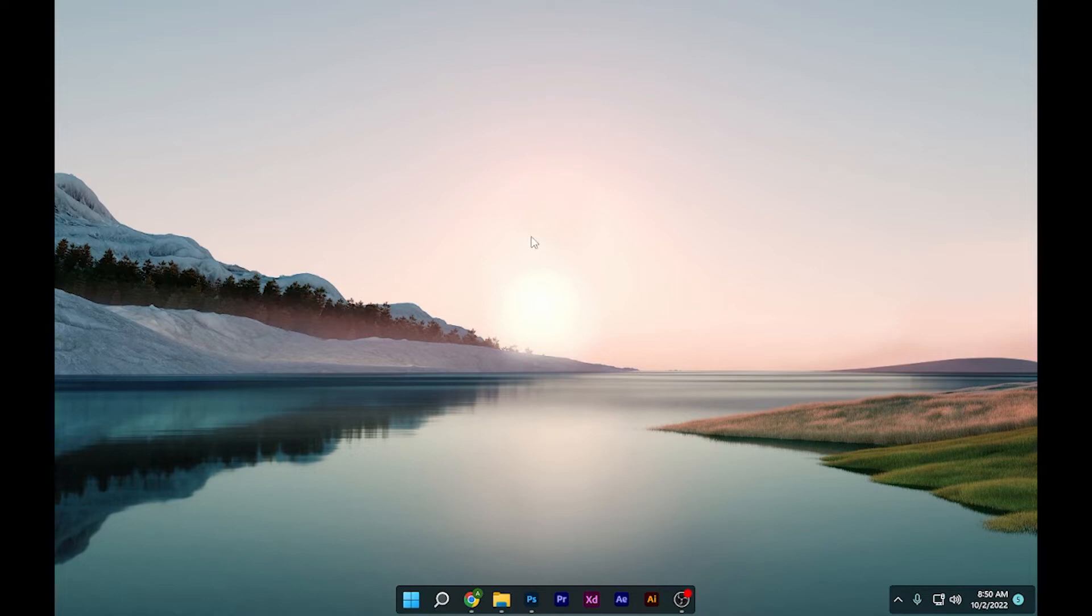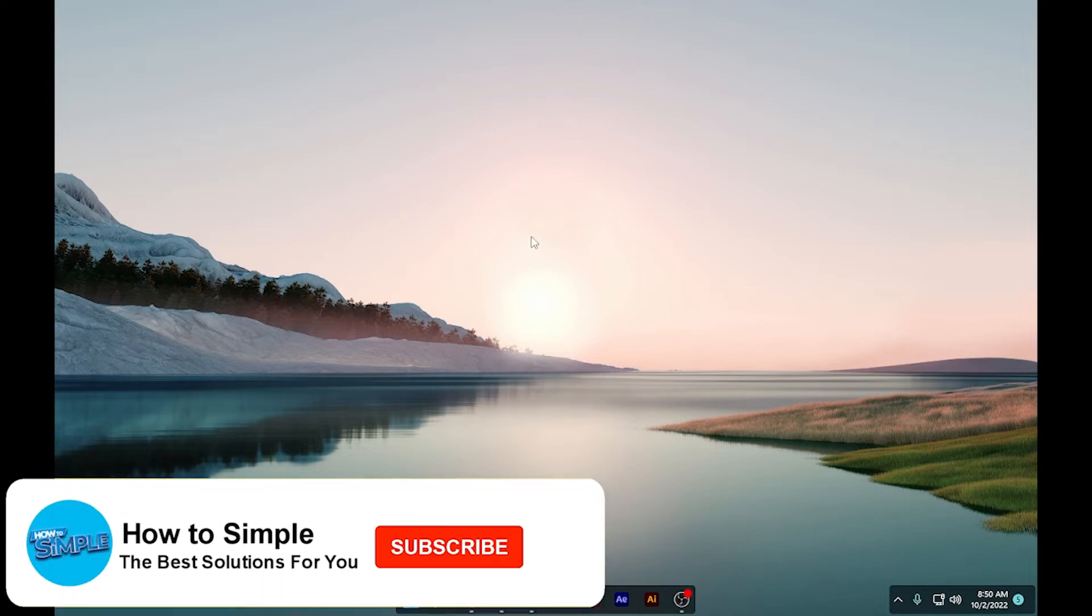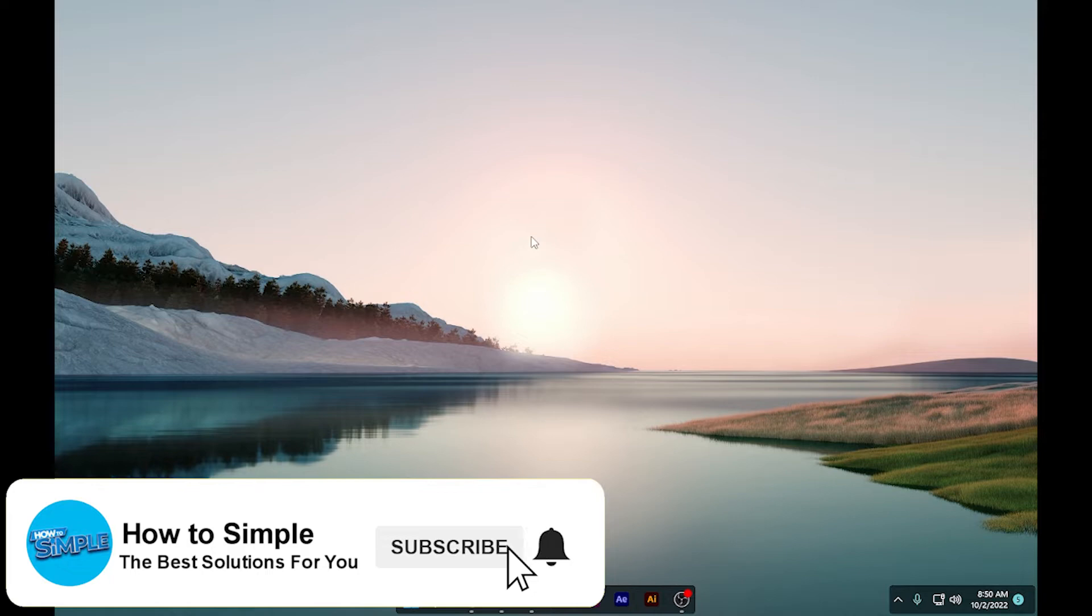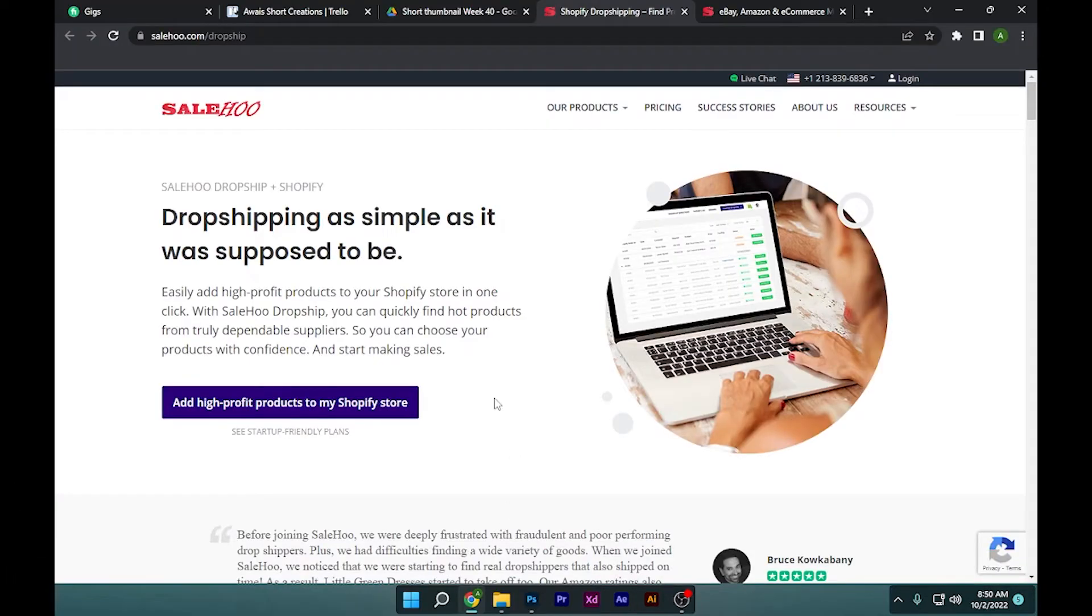How to import SaleHoo products to Shopify store. Hi guys, welcome back to the channel. In this video I am going to show you how you can do it easily. So first of all, open your SaleHoo application.